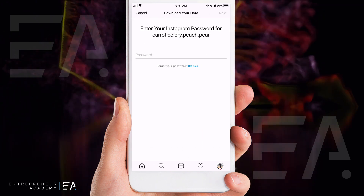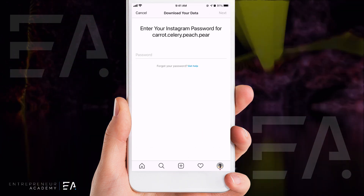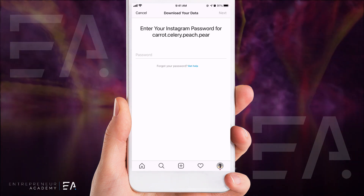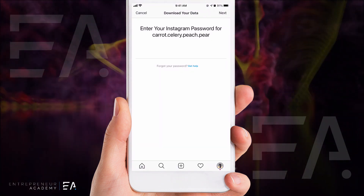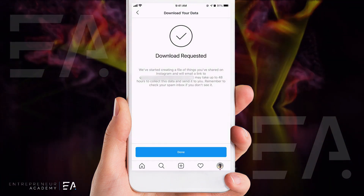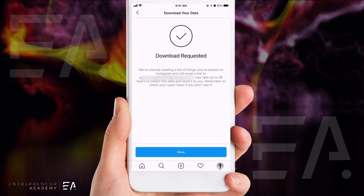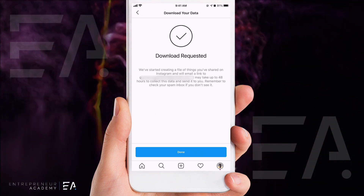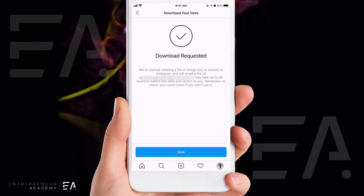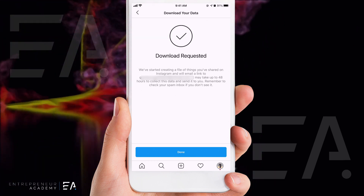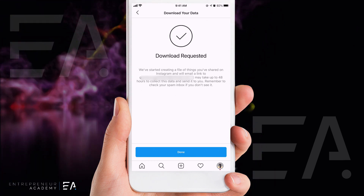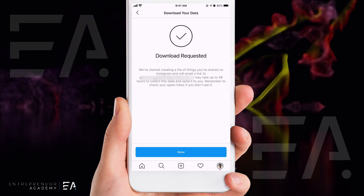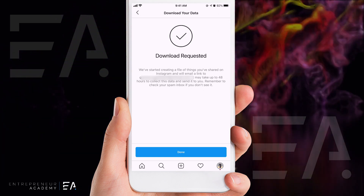Make sure your email address is in here correctly and that you can access it. Press 'Request Download' at the bottom, and then it's going to ask for your Instagram password just to make sure that it is really you. Once you've entered that correctly, press 'Next,' and it says 'Download Requested' with a great big checkmark, and it says it's started creating a file of things that you've shared, which will be sent to your email address.